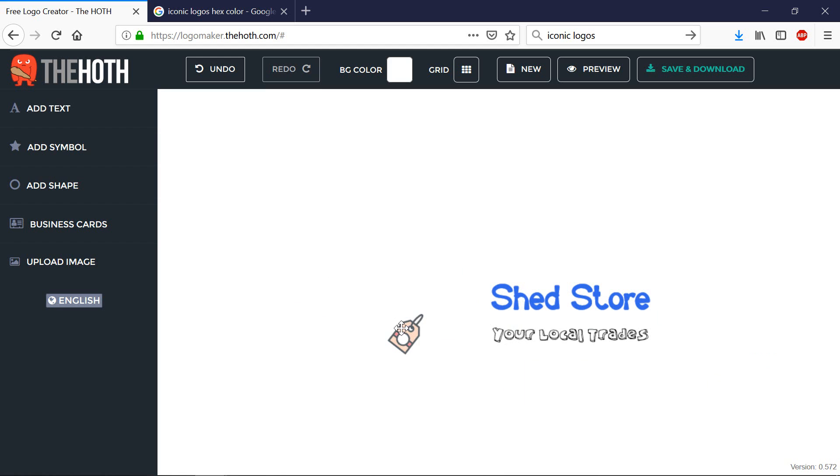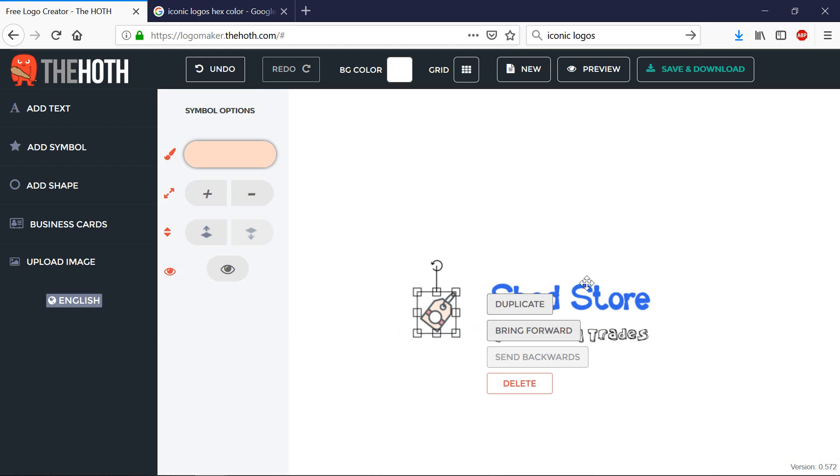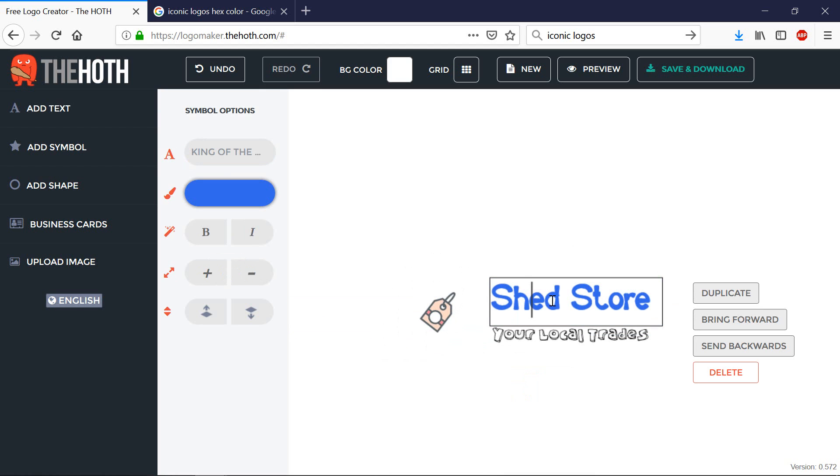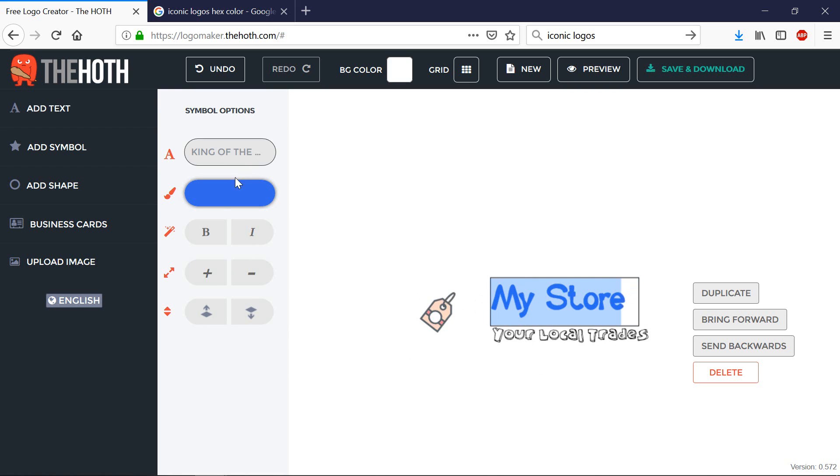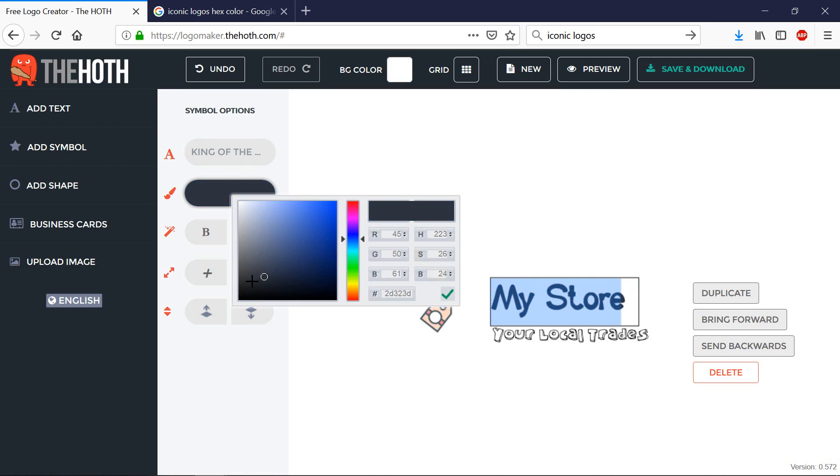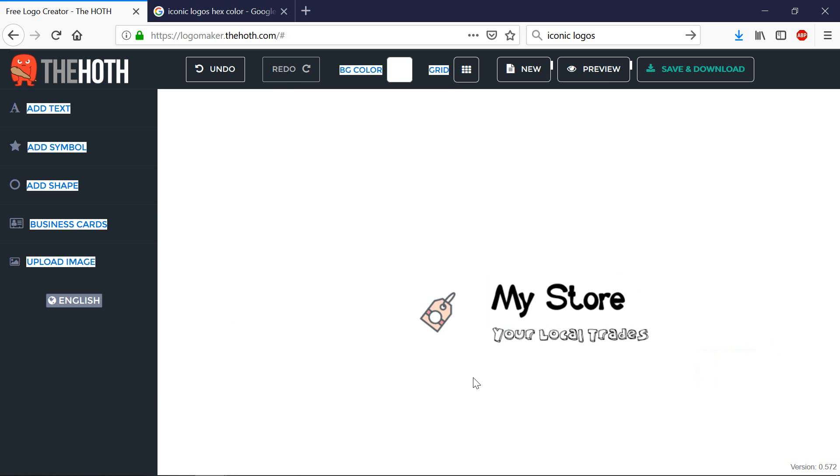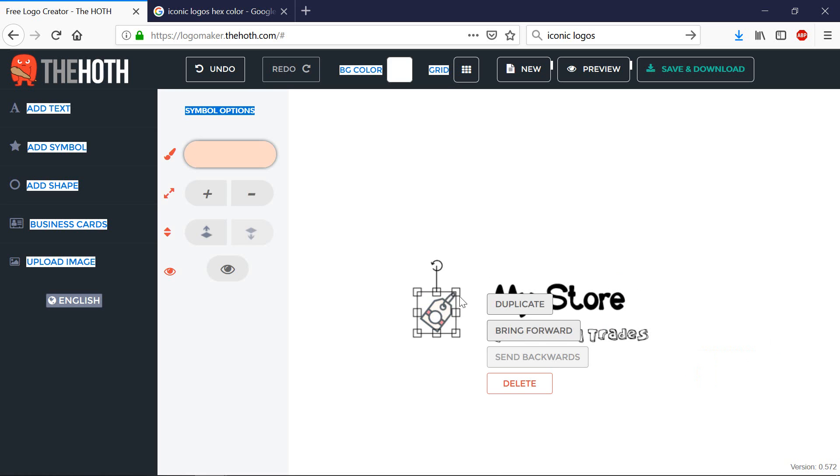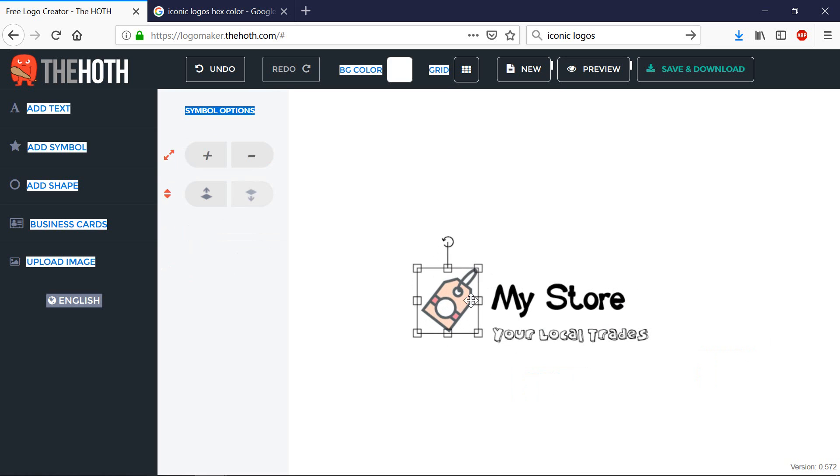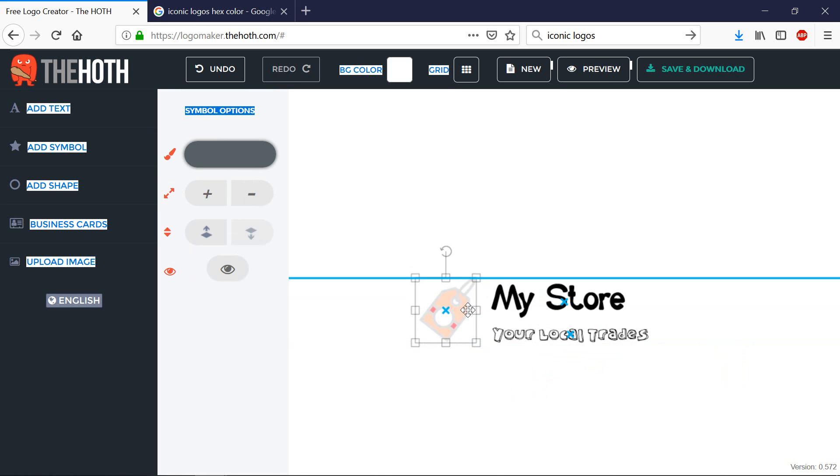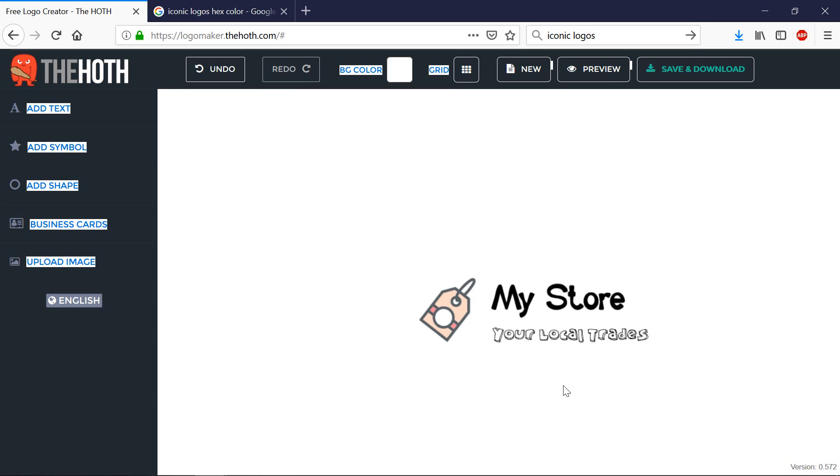Say I don't want that. Say I just want this. And I'll leave it in the black for now. So once you're happy with your logo, what do you do?